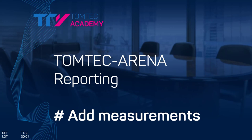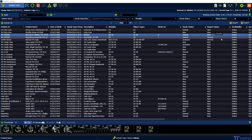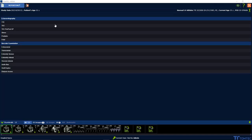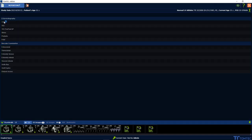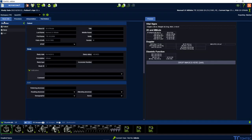How to add, import and update measurements in TomTag reporting. Once you have launched the TomTag reporting system and used the workspace, please see the referring icon on the top — Import measurements.